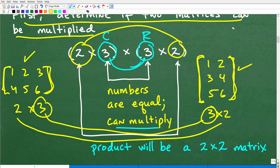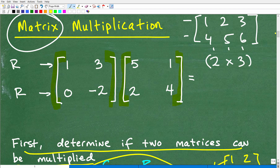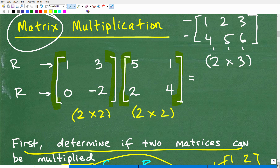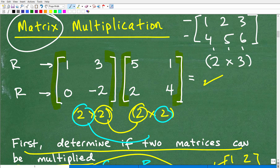In our problem, we have a two-by-two matrix multiplied by a two-by-two matrix. Checking the inner numbers: the two and two match, so yes, we can multiply these two matrices. The answer is also going to be a two-by-two matrix.